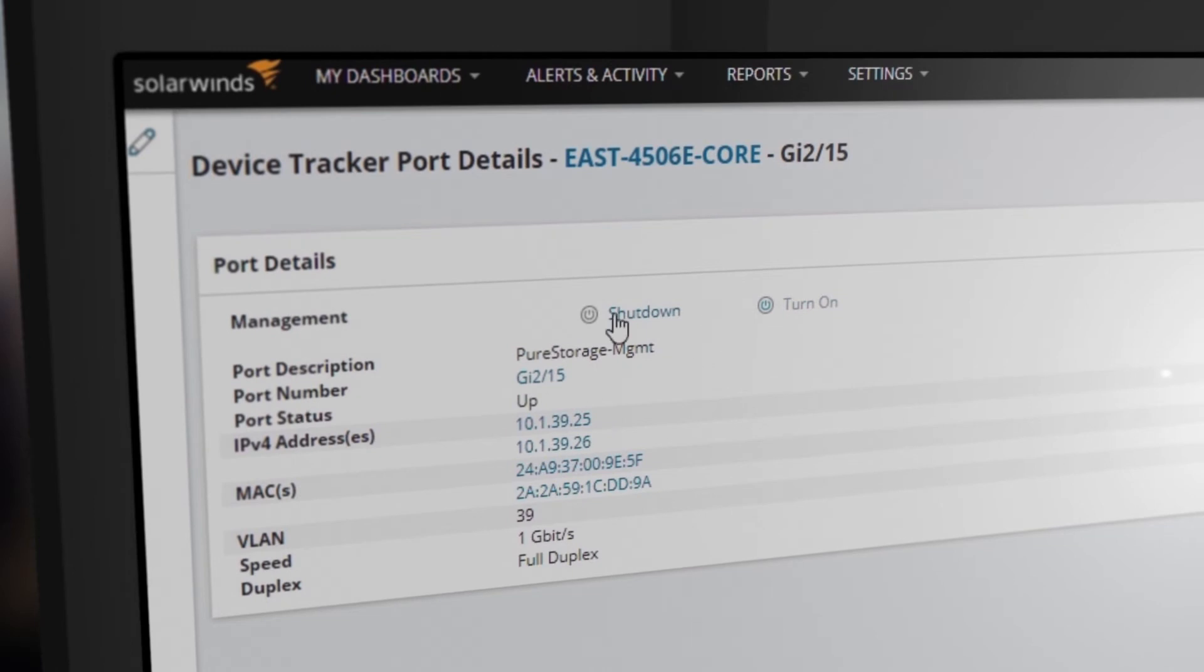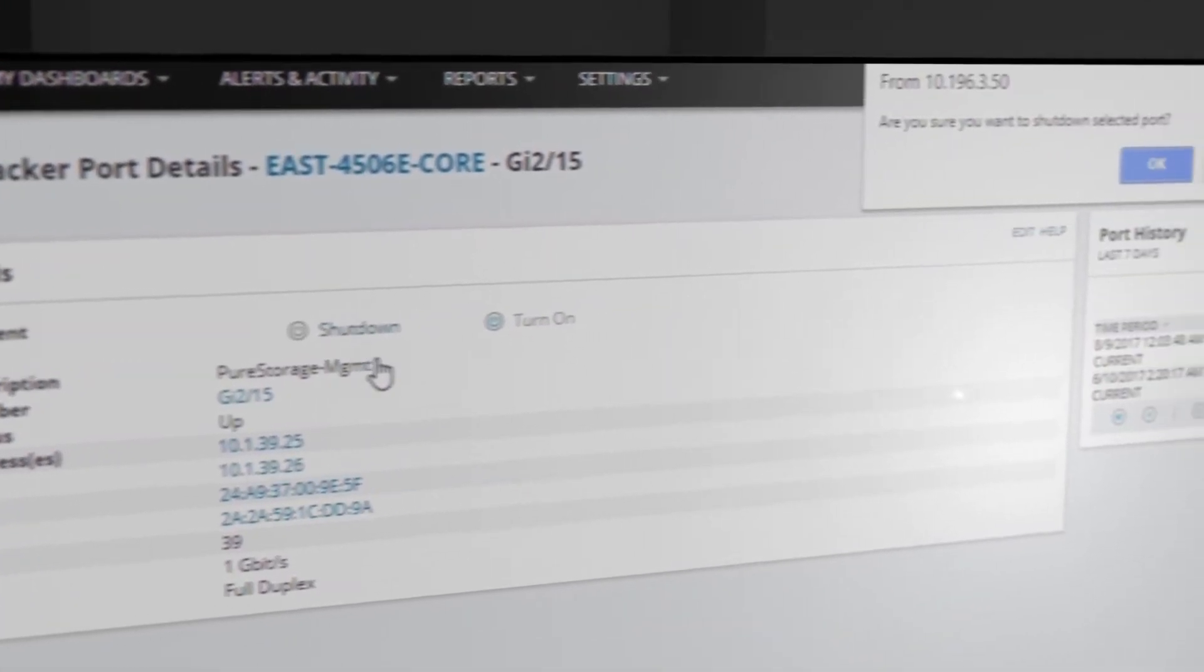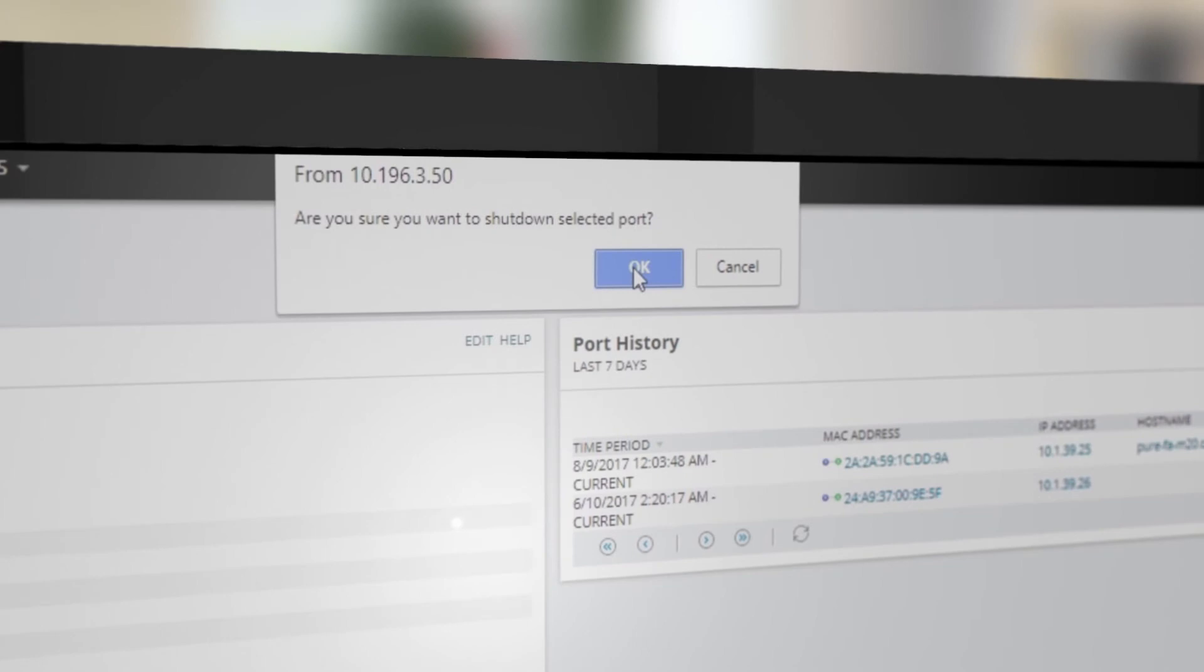Utilize remote port shutdown functionality to mitigate security risks and help prevent network problems.